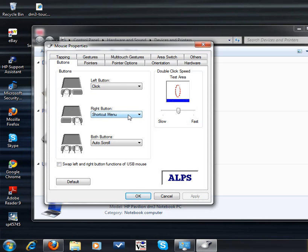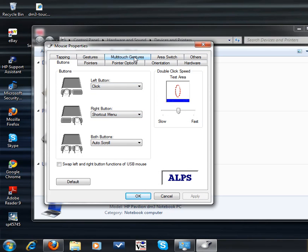Then you'll see the tab that says Multi-touch Gestures. Click on that, and these will probably all be checked. I've already deselected mine, but you'll want to deselect them by clicking on the checkbox.